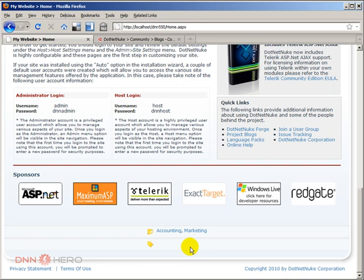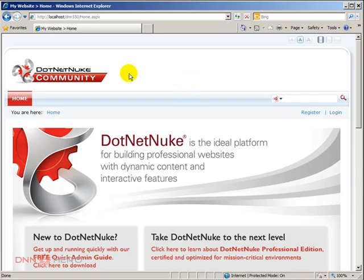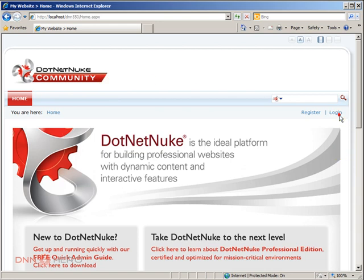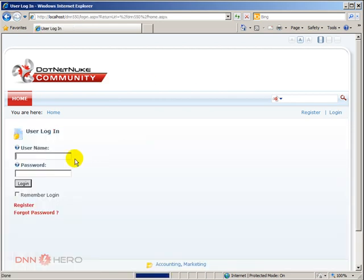I'm just going to open Internet Explorer and I'm going to log into the site, the same site but I'm going to log in as a regular user, just a registered user. Just going to log into the site as John.